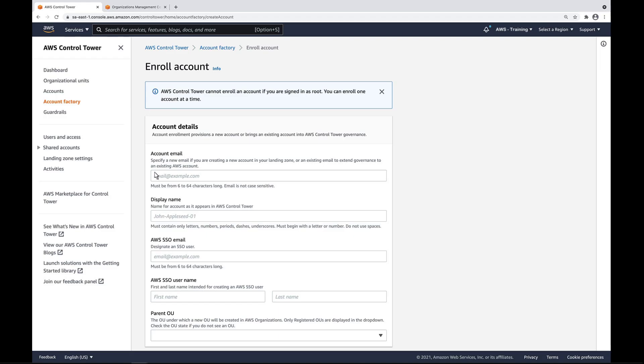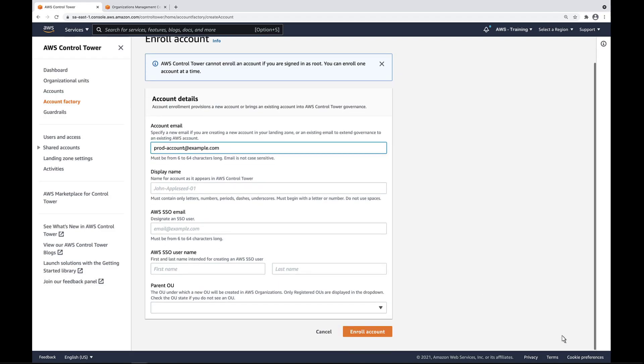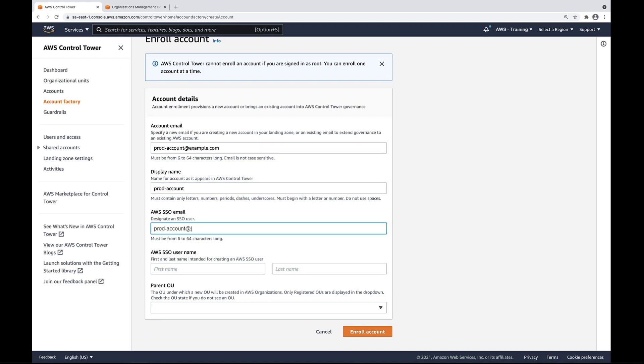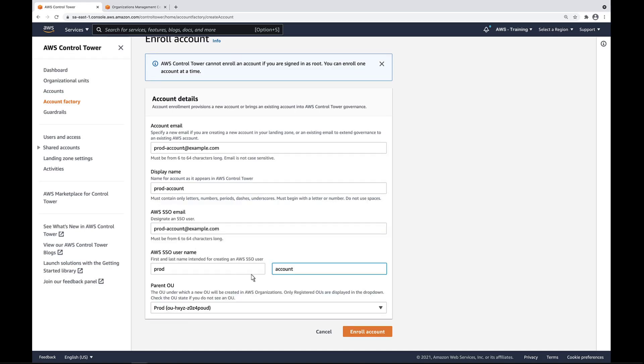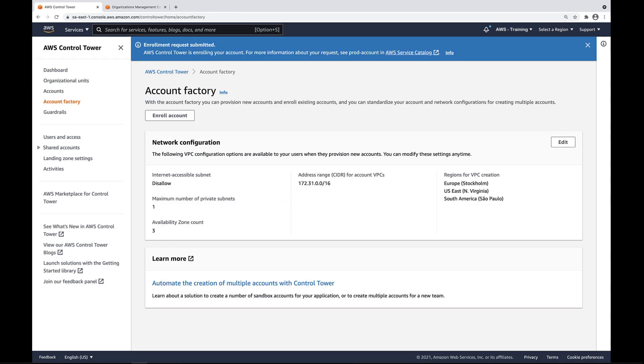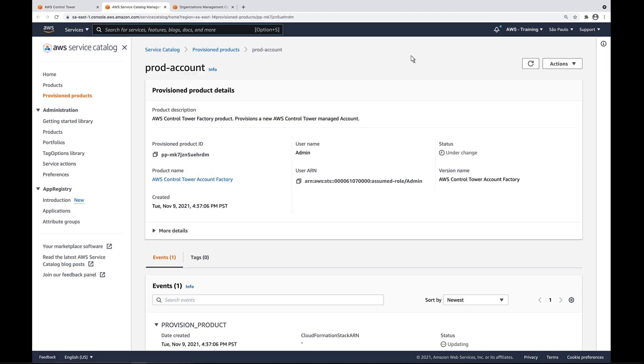We'll set up our production account and enroll it in the nested prod OU. We can follow the account's creation process in Control Tower or in AWS Service Catalog. In this case, we'll view it in Service Catalog.